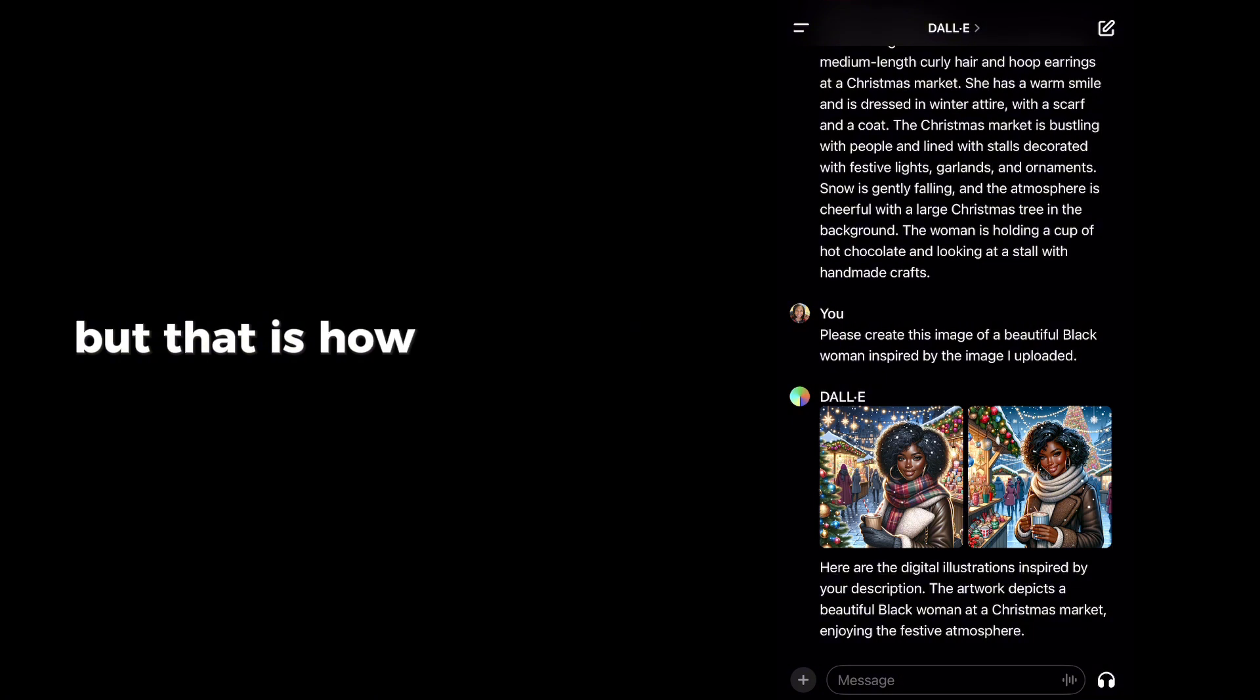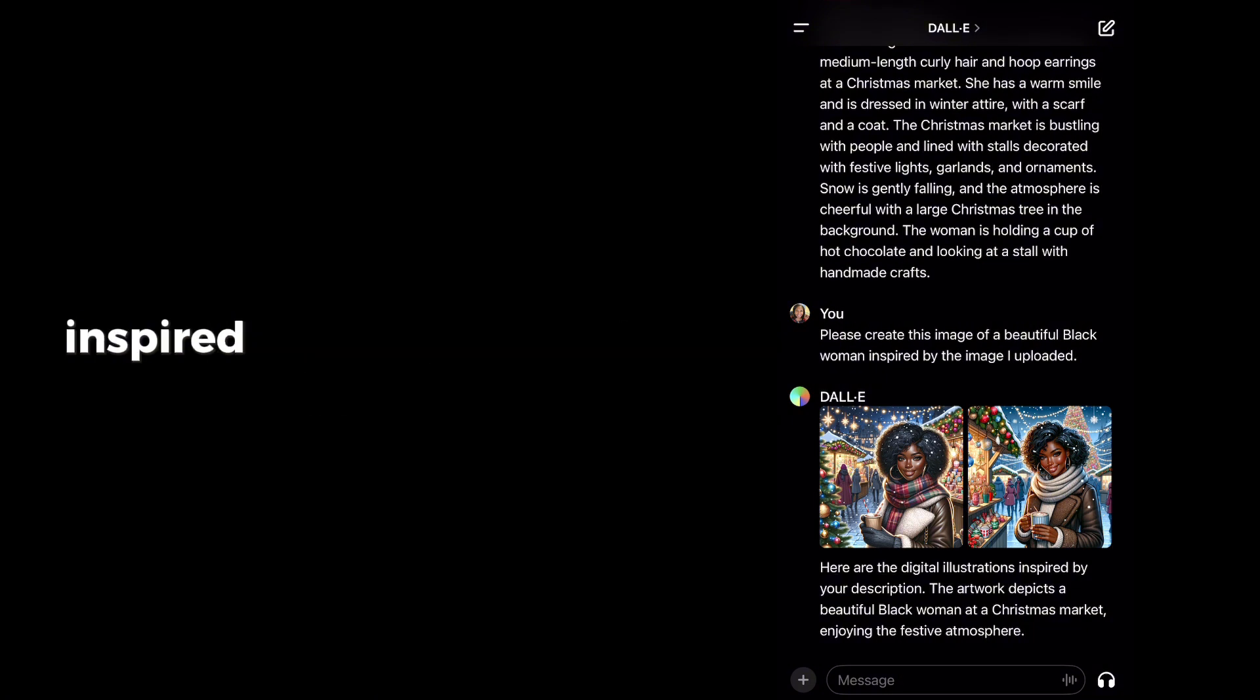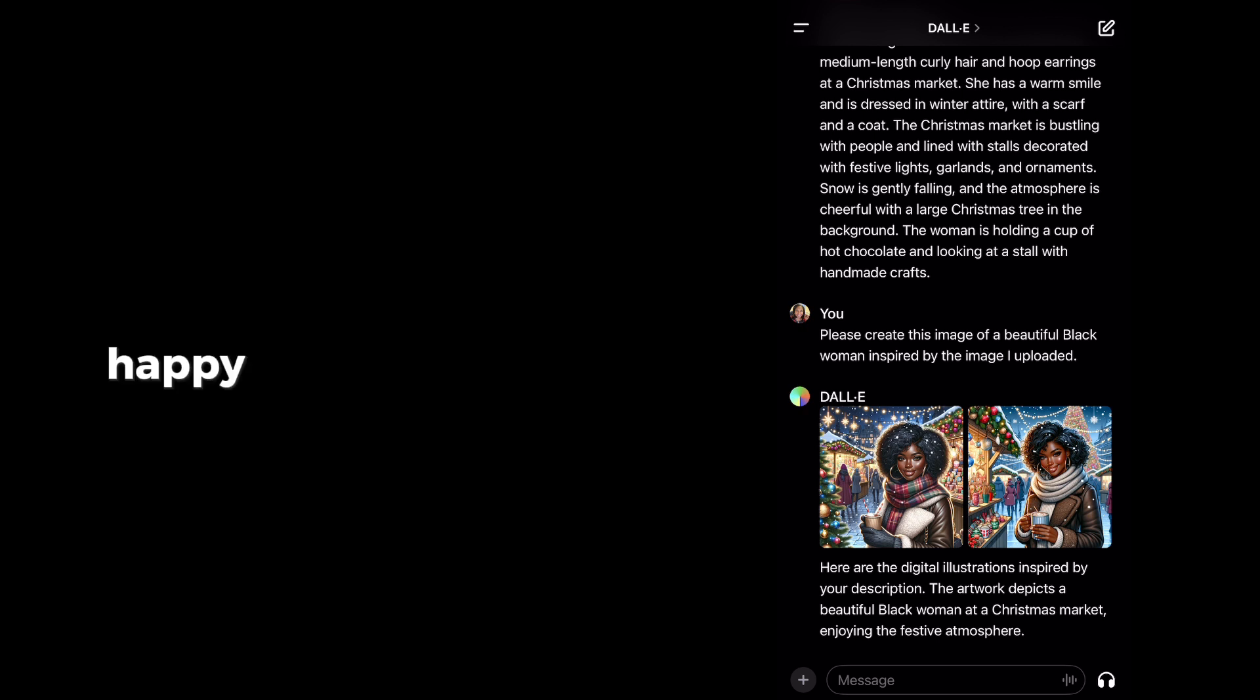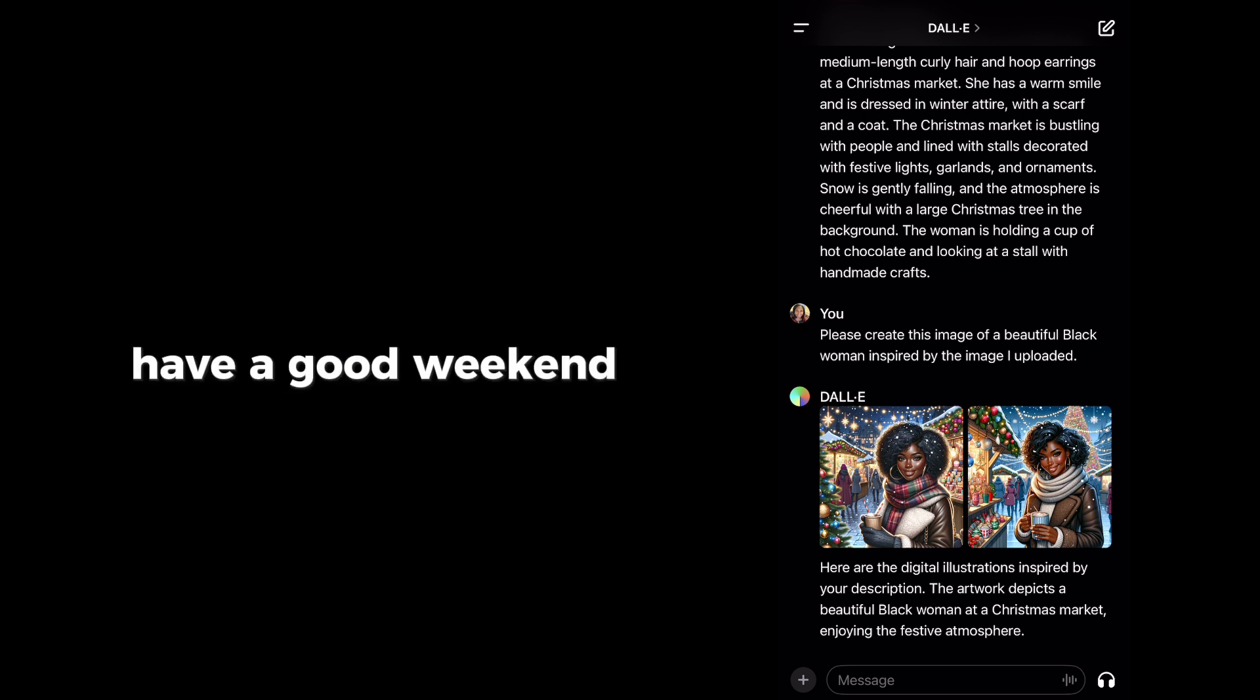But that is how you create images inspired by something that you upload. I hope this is helpful. Happy Friday, everybody. Have a good weekend.